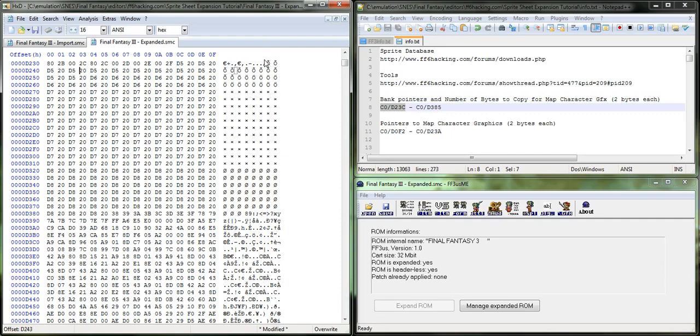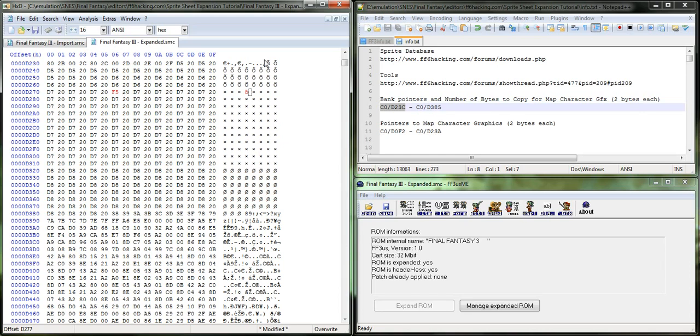And so, I need to change the 29th one here. So, 1, 2, 3, 4, 5, 6, 7, 8, 9, 10, 11, 12, 13, 14, 15, 16, 17, 18, 19, 20, 21, 22, 23, 24, 25, 26, 27, 28, 29. And changing this to F5, which is the new bank where the new sprite sheet was imported.